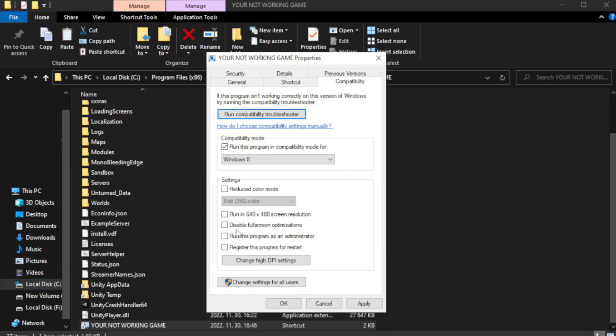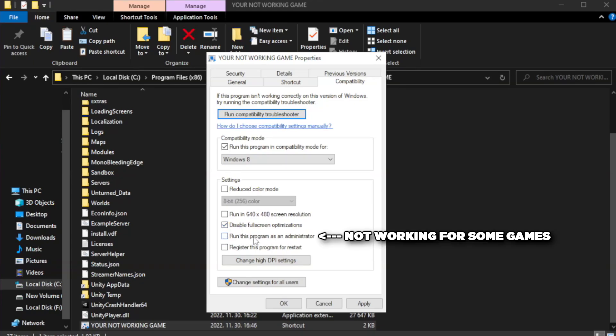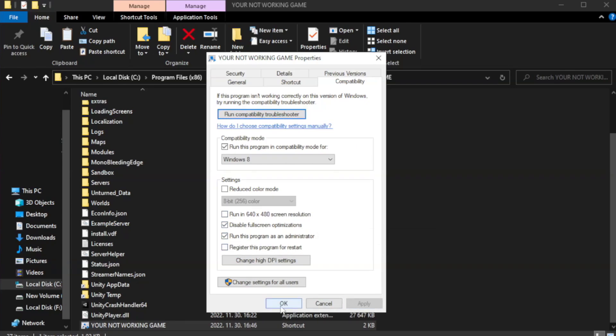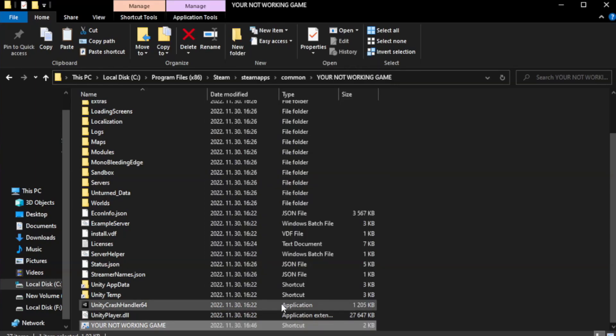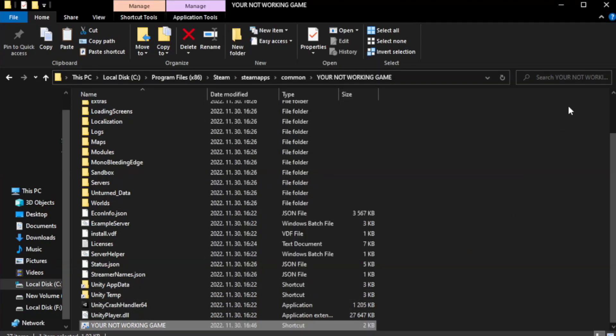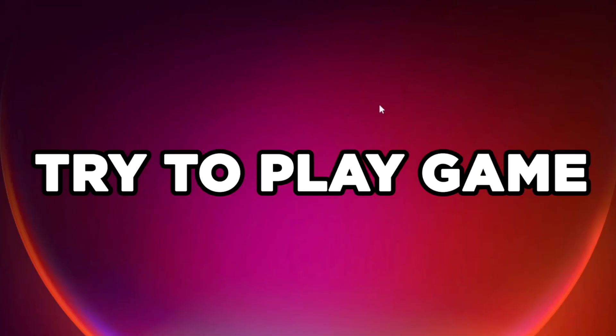Check Disable Fullscreen Optimizations. Check Run this program as an administrator. Apply and OK. Close the window. Try to play the game.